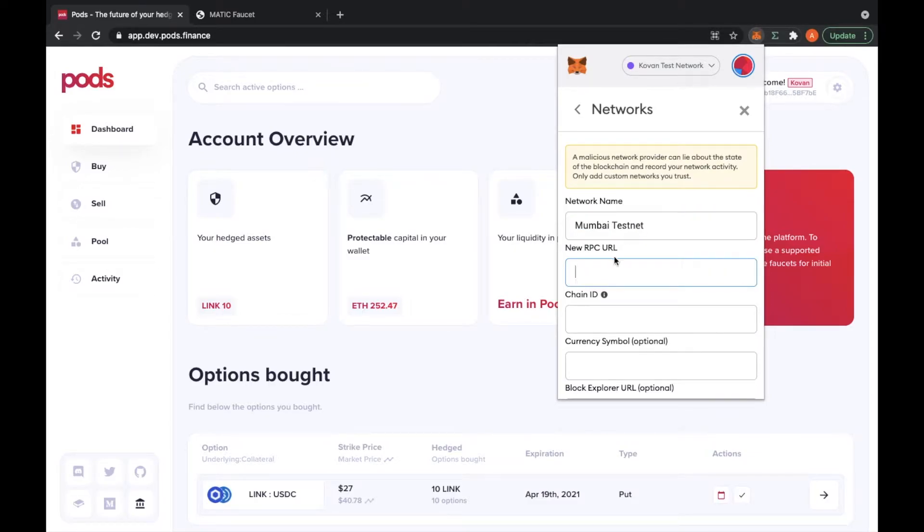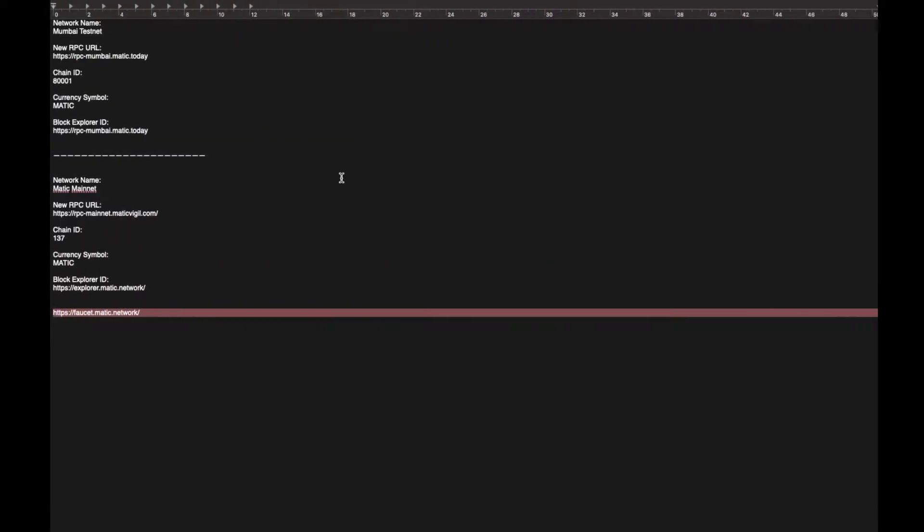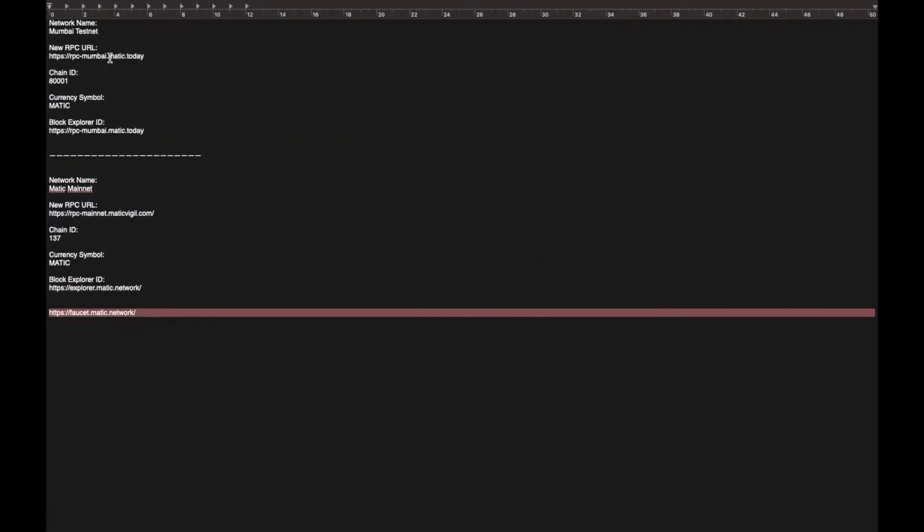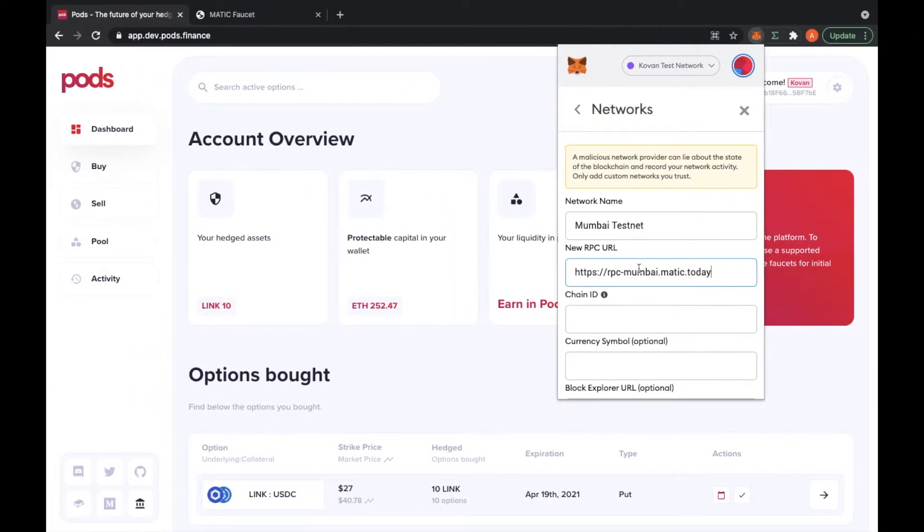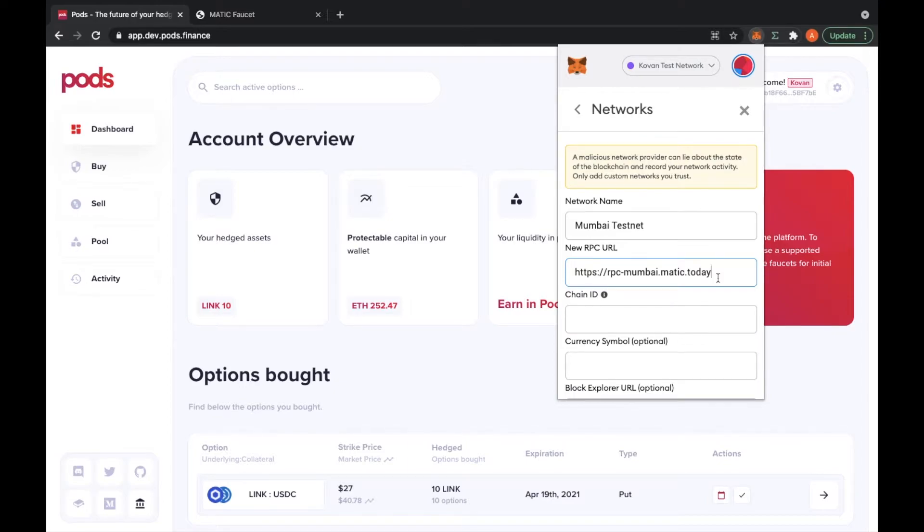For the new RPC URL, you're going to put this one here. I will leave all this in the description of this video. You can also check our user guide or blog post where all this information will be provided.